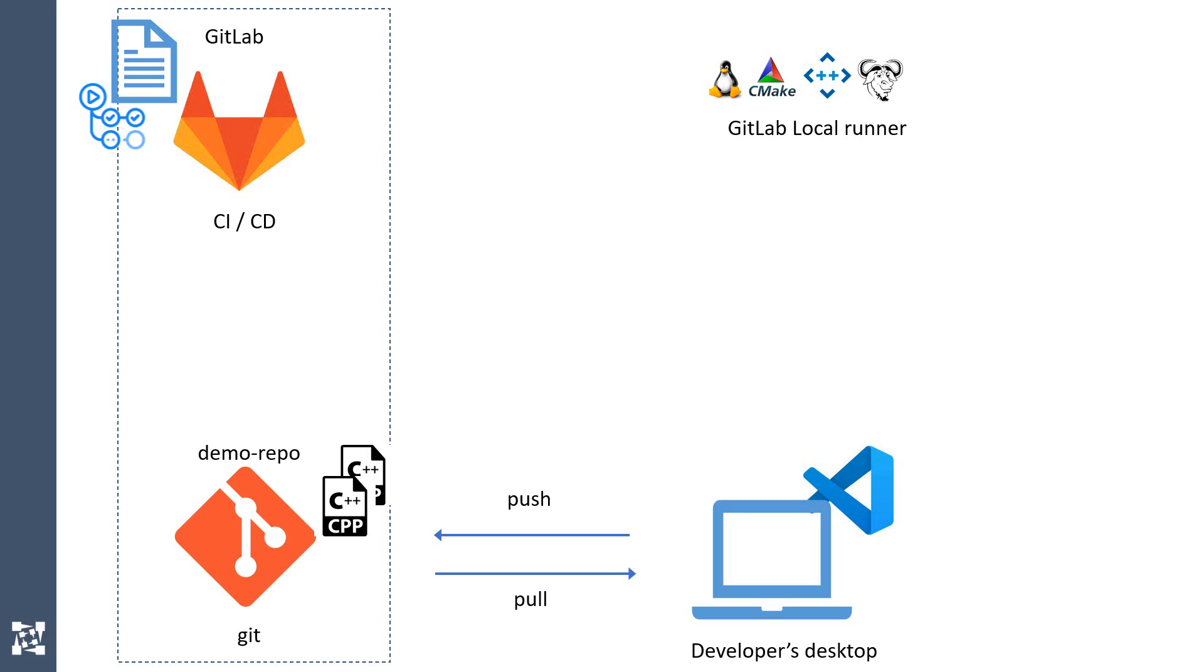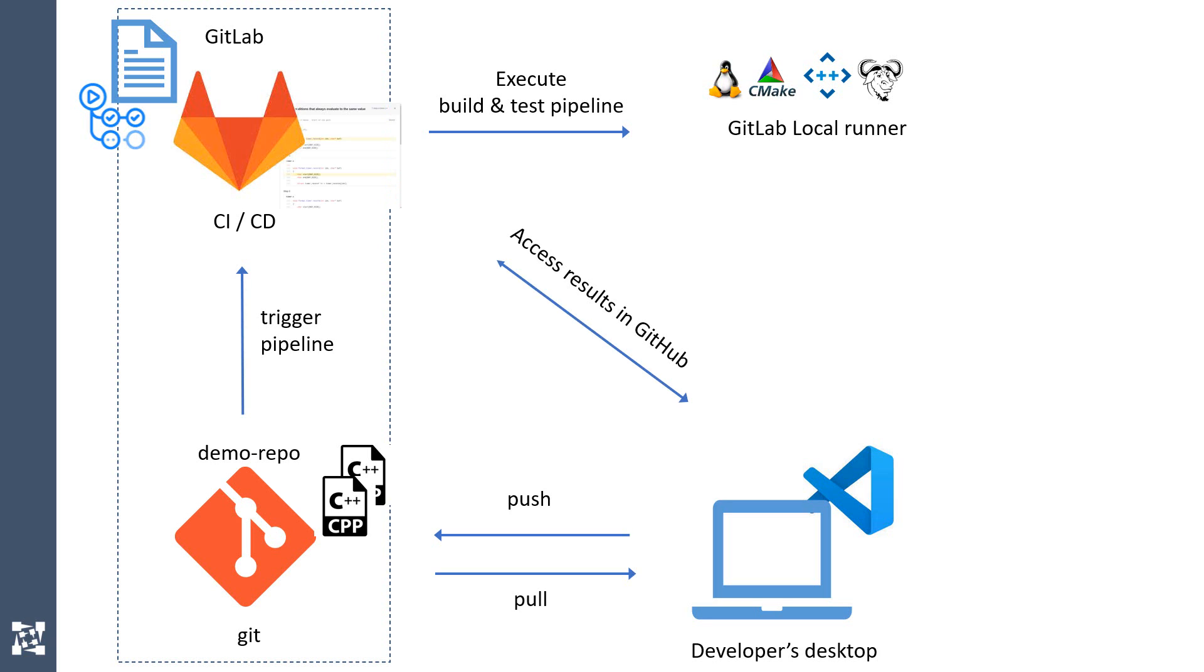The push operation will trigger the pipeline, which will launch C++ test to perform static analysis. Static analysis results will be published and available in GitLab's interface for inspection.